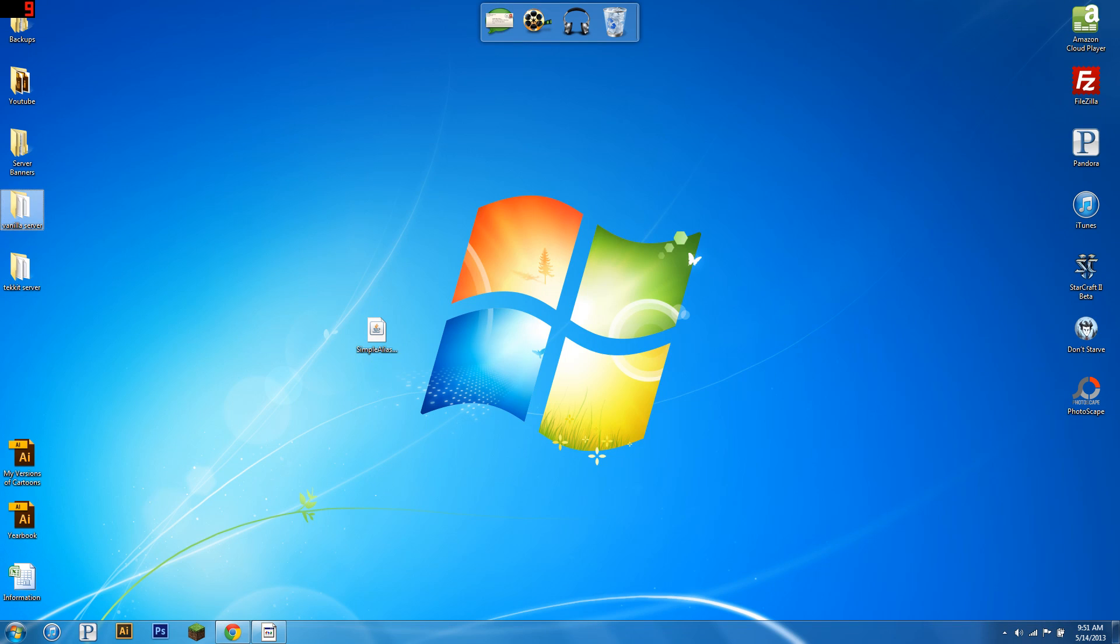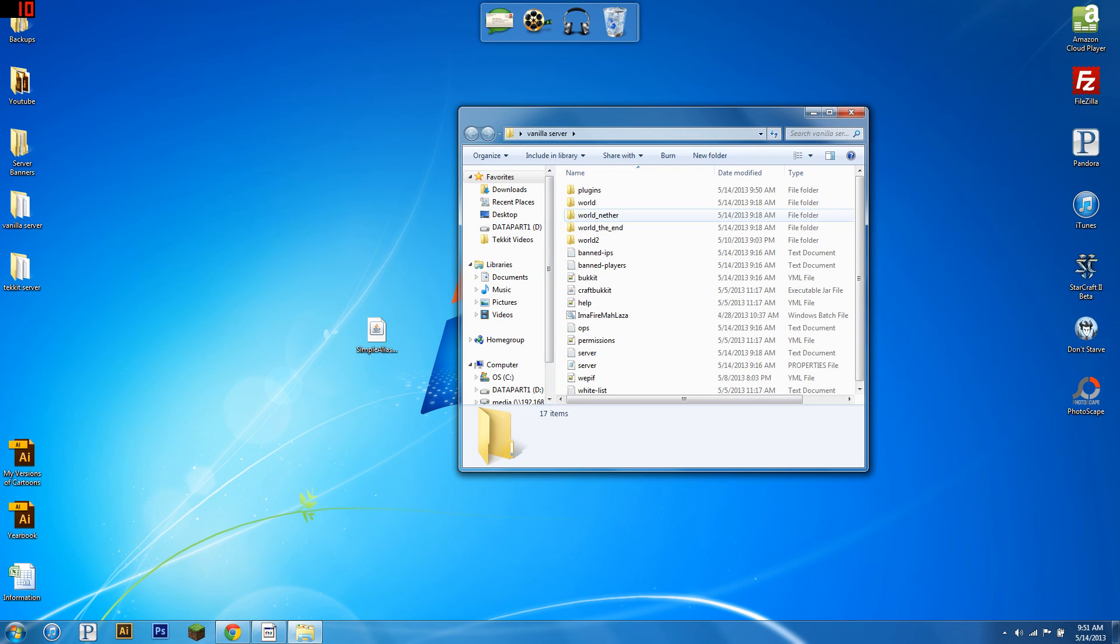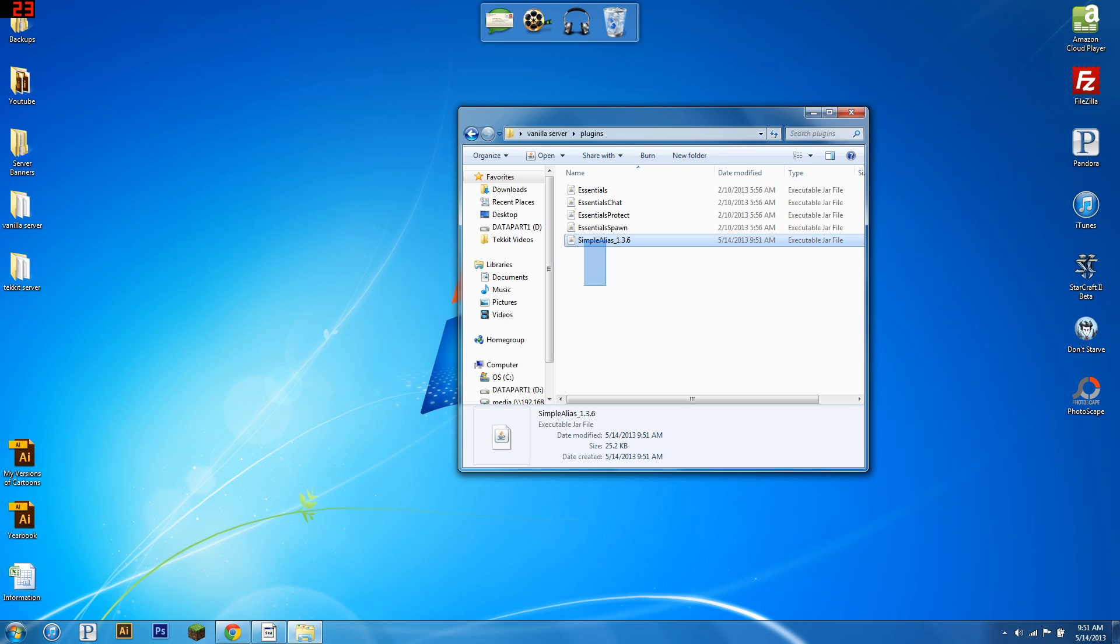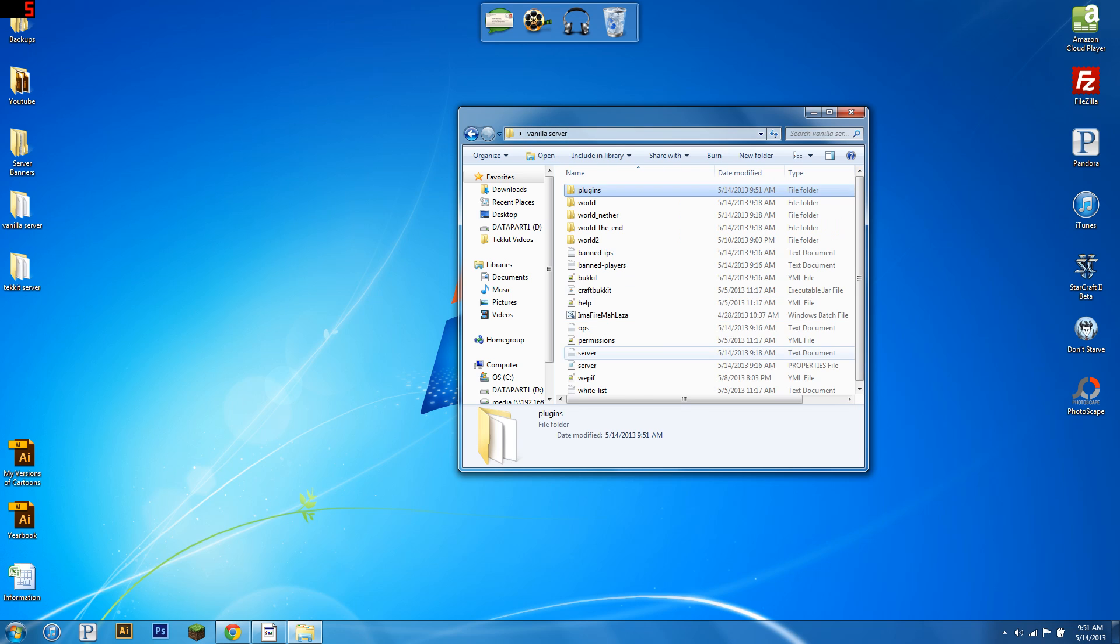Hello everybody, this is Lock A Minecraft, and today I'm going to be going over the plugin Simple Alias. You're going to want Simple Alias, the latest version right now is 1.3.6, and then you're just going to run your server.